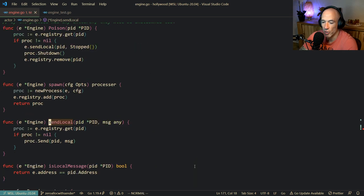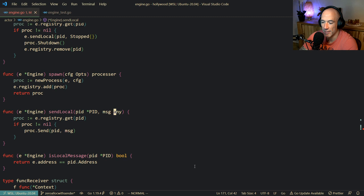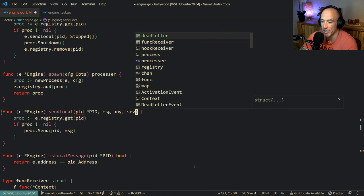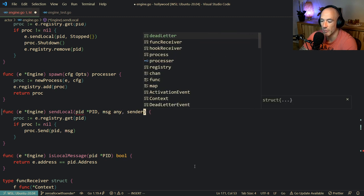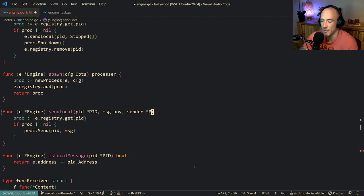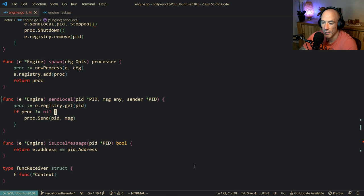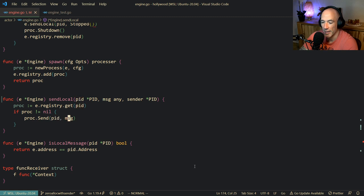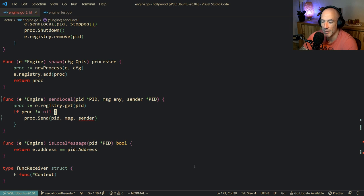Of course it's going to complain because we don't have that - no problem. We're going to say the sender is going to be this PID. And then `procSend` - that's the problem. The `procSend` is also going to need the sender.